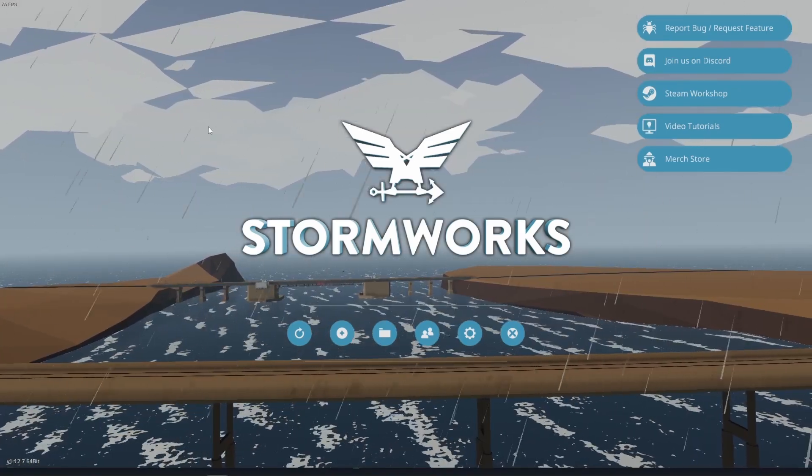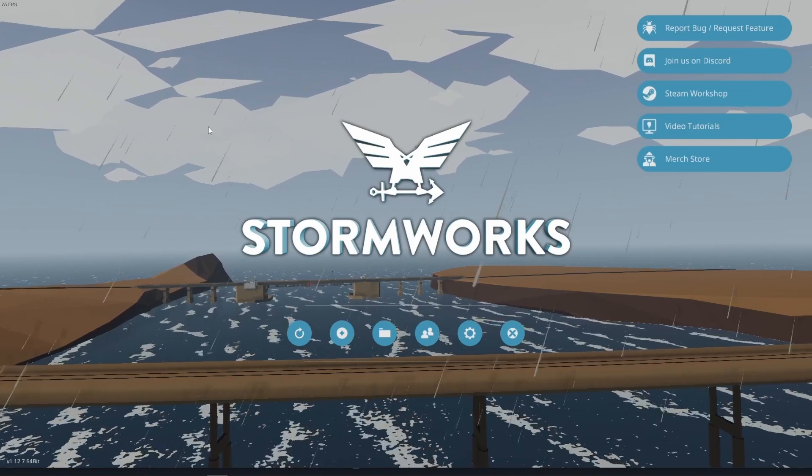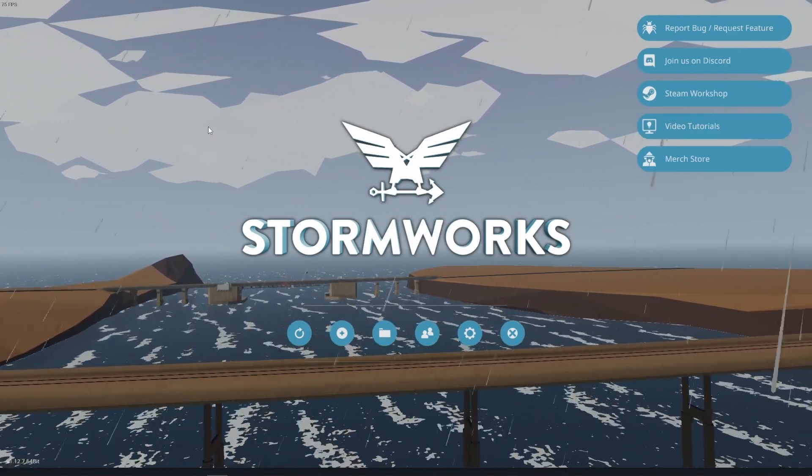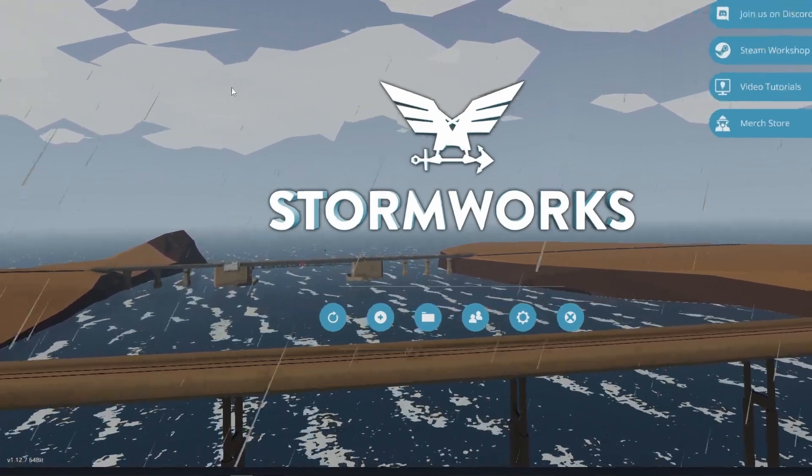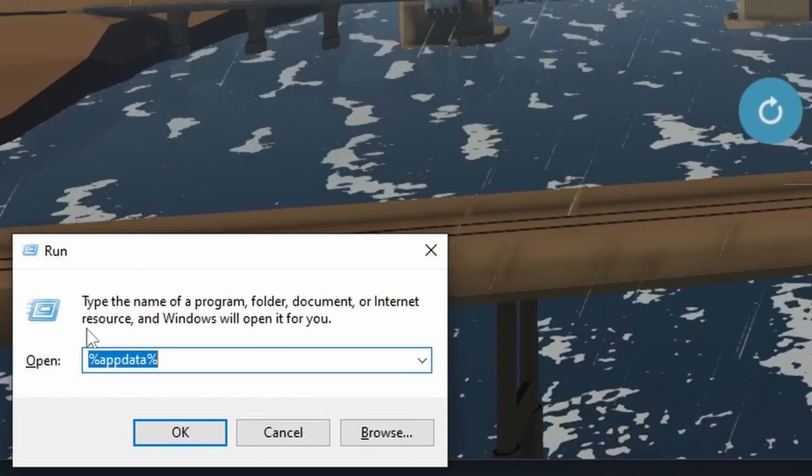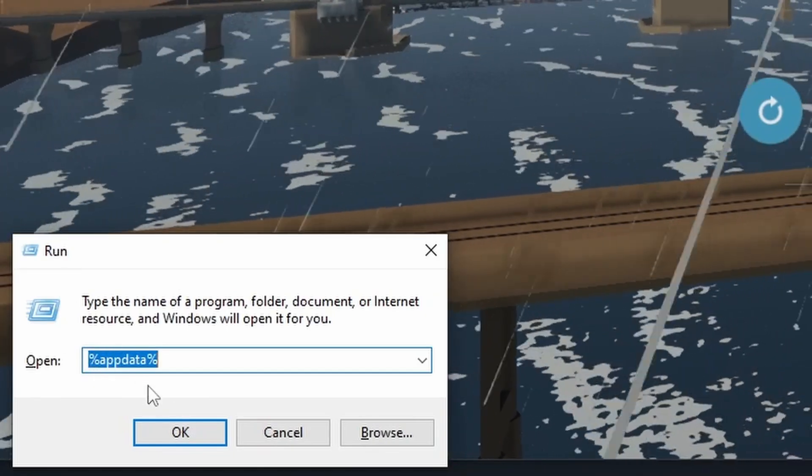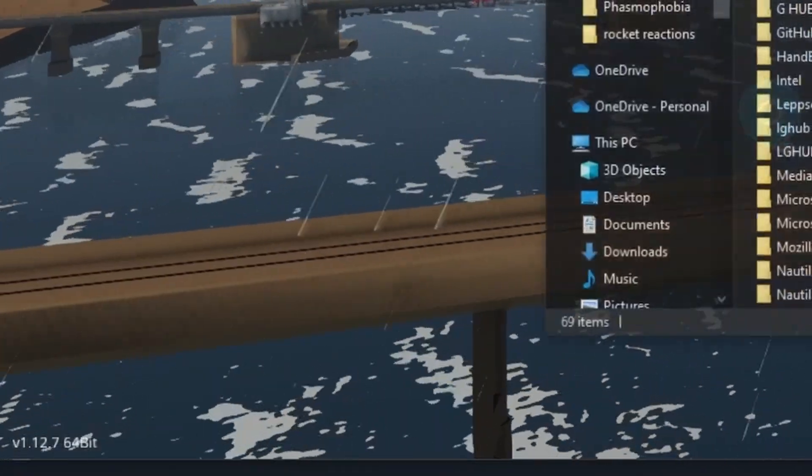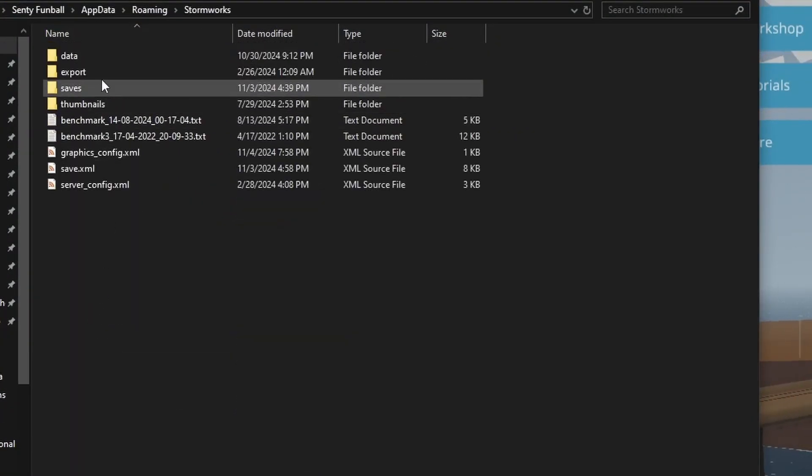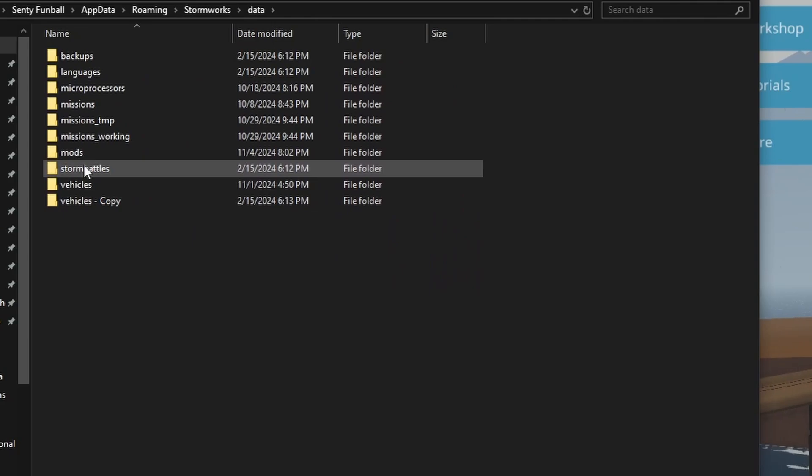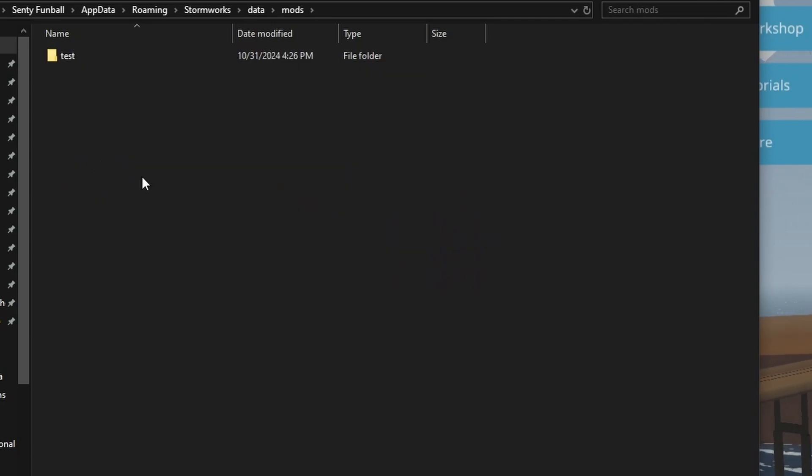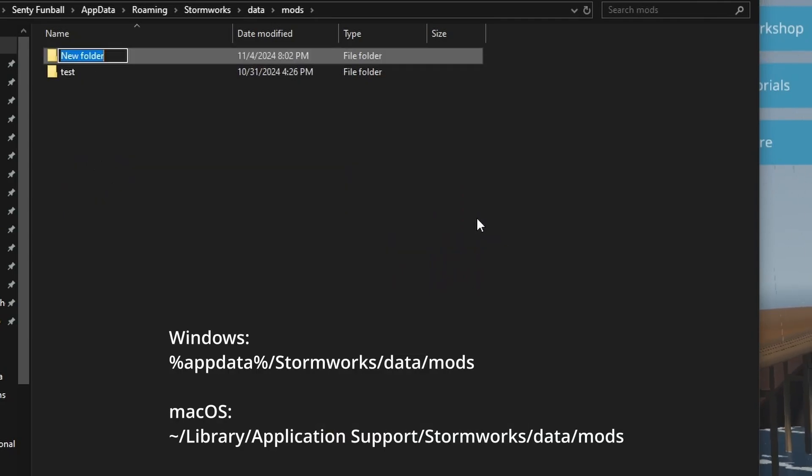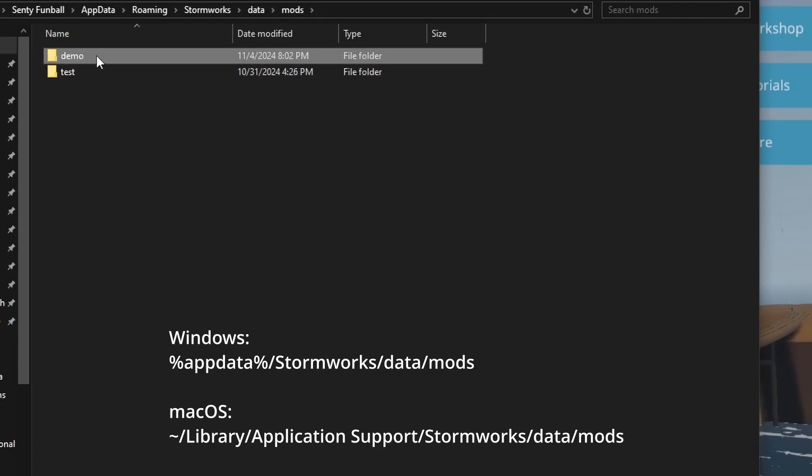Before we actually create our mod though, we need to make the folder that all of our files will be housed in. So we're going to press Windows plus R here. This will bring up a little prompt. Type in percent app data percent. Go down to Stormworks, data, mods, right click, new folder, and this is where our mod is going to live. I'm just going to call it demo.